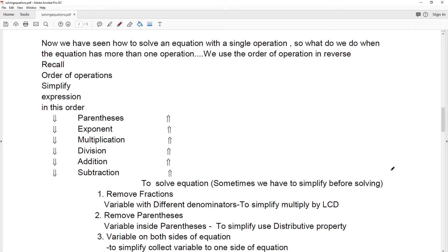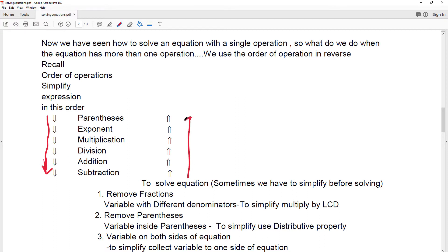We have previously seen how to use the order of operations to simplify an expression — condensing it down as much as we can. But when we solve an equation, we're pulling an expression apart to find out what value will make it a true statement. So we're going in this order, pulling it apart.